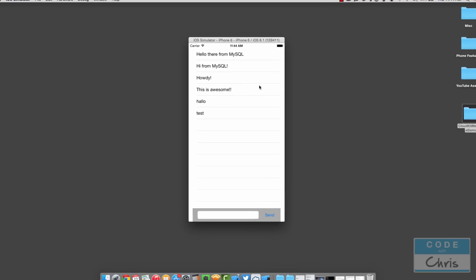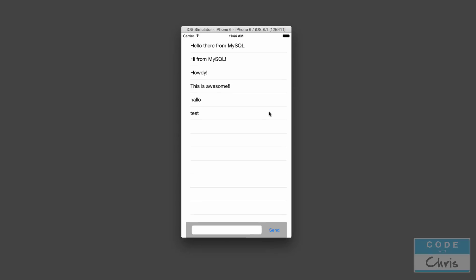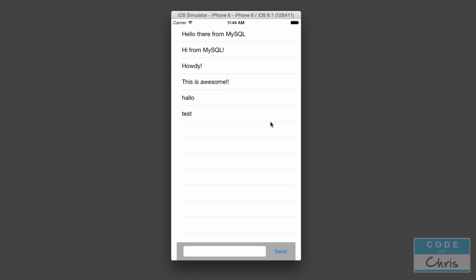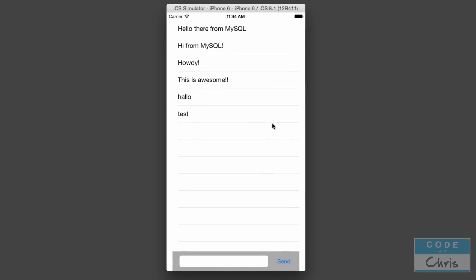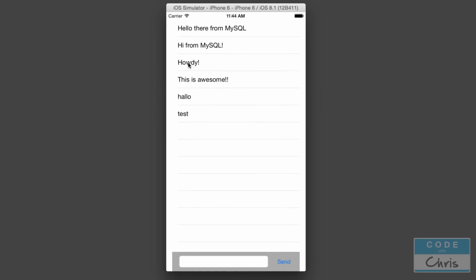This particular demo is actually from my iOS Toolbox course, but we're going to rebuild it. Instead of using MySQL like the original does, we're going to use Parse as our backend.